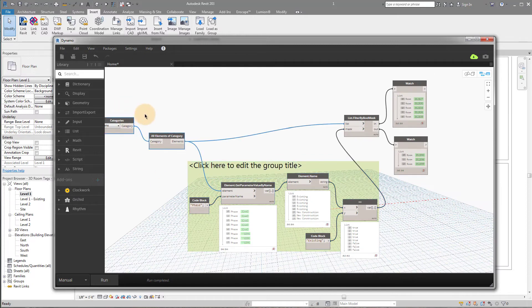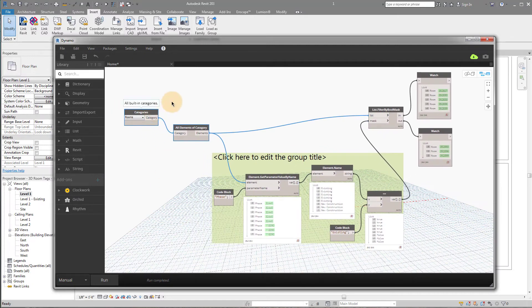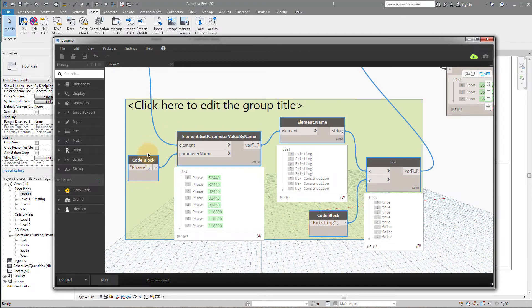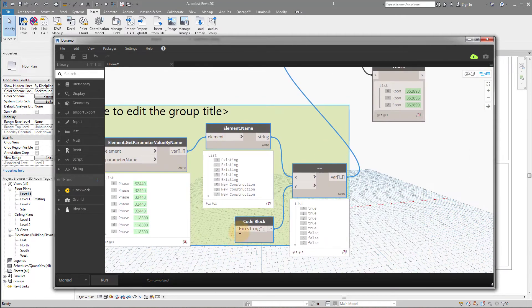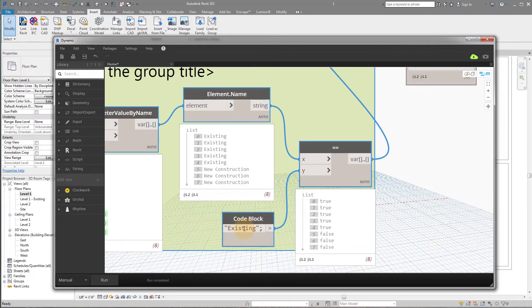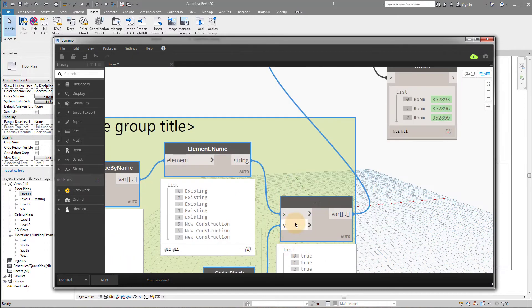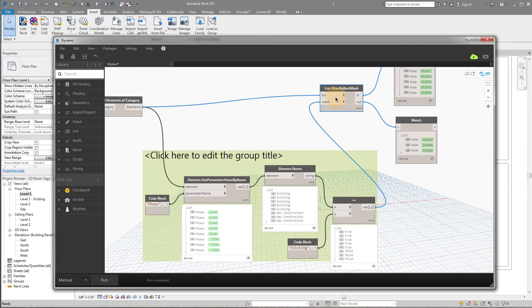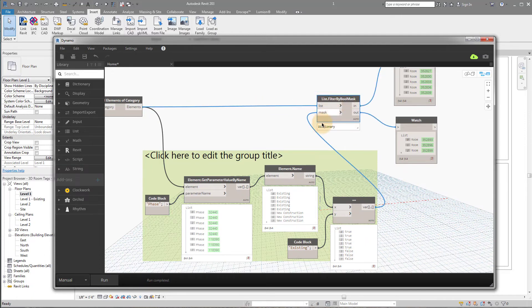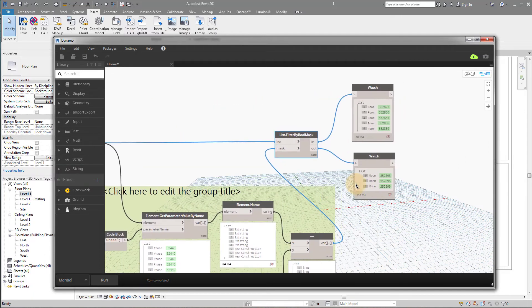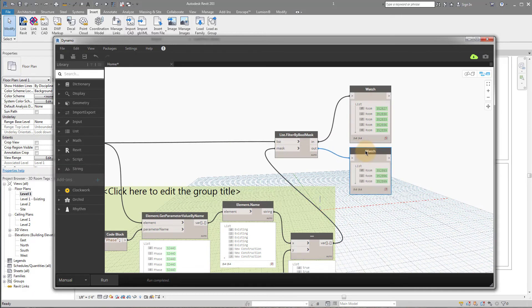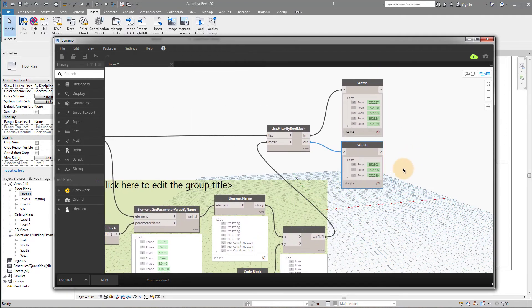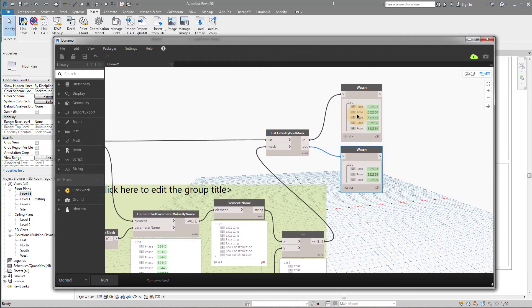Okay? So hopefully that makes some sense. What did we do? We selected all of our rooms. We got the phase. We had to convert it to a string using element name. And then we just search using the equal equal operand. Okay? Then we just take that new mask that we created, which is right here, the true and false values. We plug it into this node, which is list.filter by boolean mask. And then we can come out with our trues and our falses. Now we have a list of only the rooms that are in existing phase.